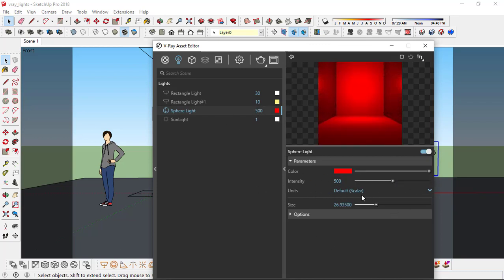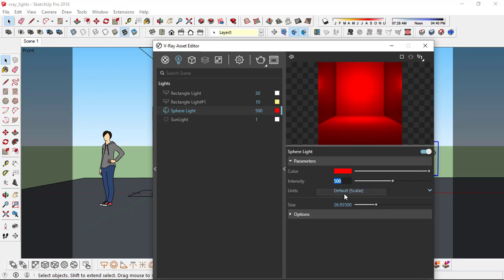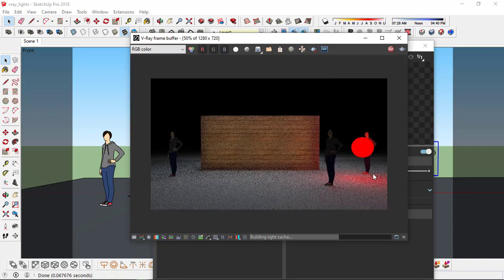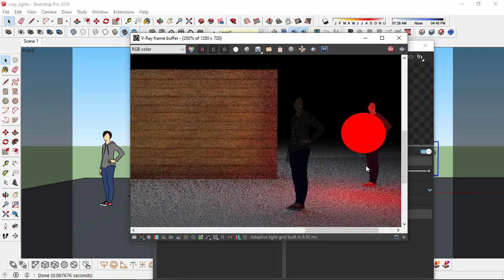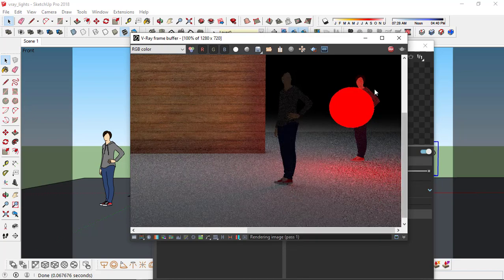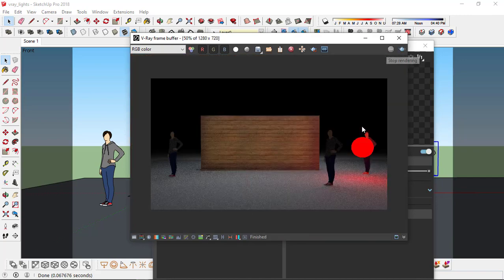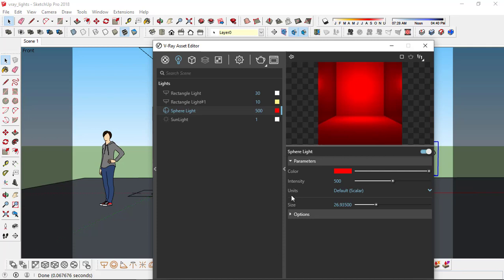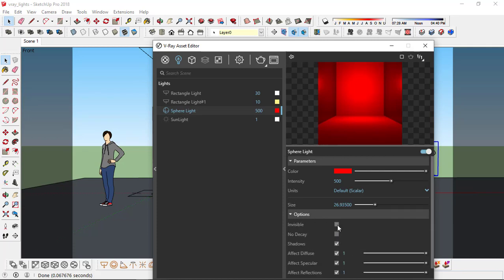I'll leave the units as default — scalar. If you change the units that will give you a different sort of brightness or intensity in the render, so just leave it as default and work with changing the intensity of the light, not the units. If I render this now, you see we have this light and the diffuse that you can see of the light. I'll change the light to invisible.